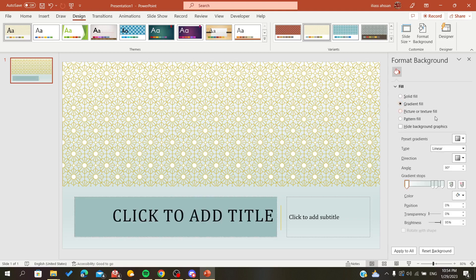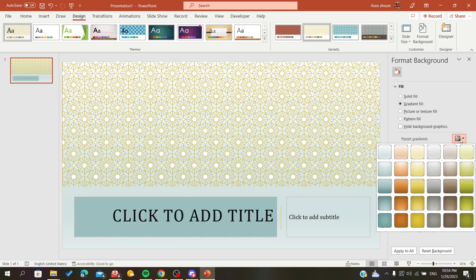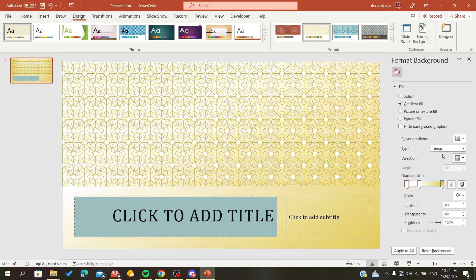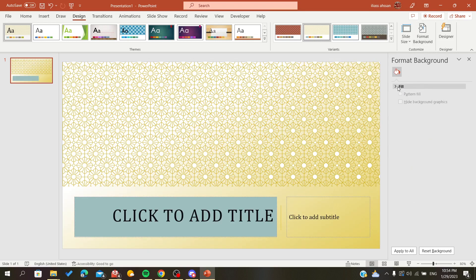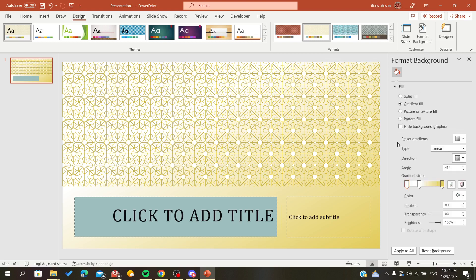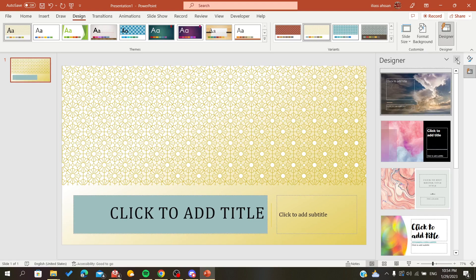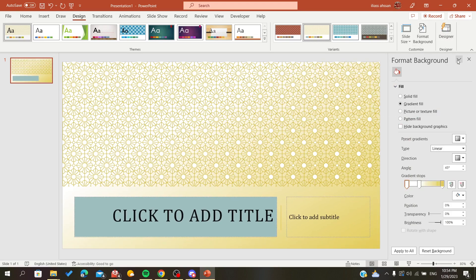We can add gradients, predefined gradients, we can change the direction, we can have multiple things that we can do and change on our background.